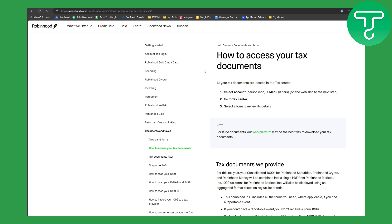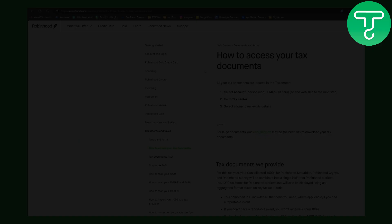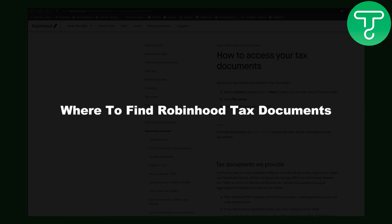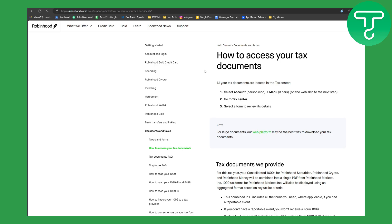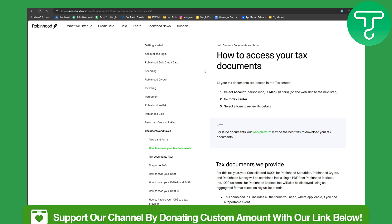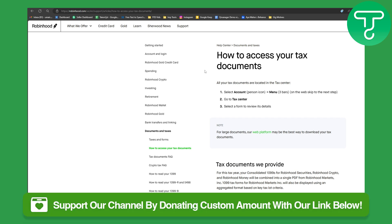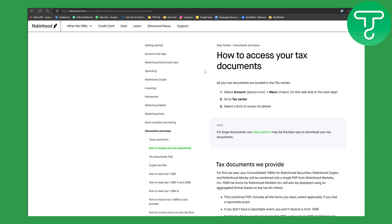Hello everybody, welcome back to another video. This is Omar from Tutorials Hub, and in this one we will be discussing where to find Robinhood tax documents. All right, so before we dive in, there's a link in the description that you can use to easily donate to our channel.